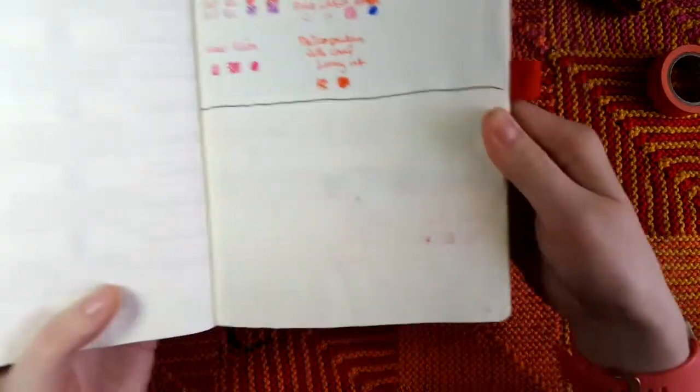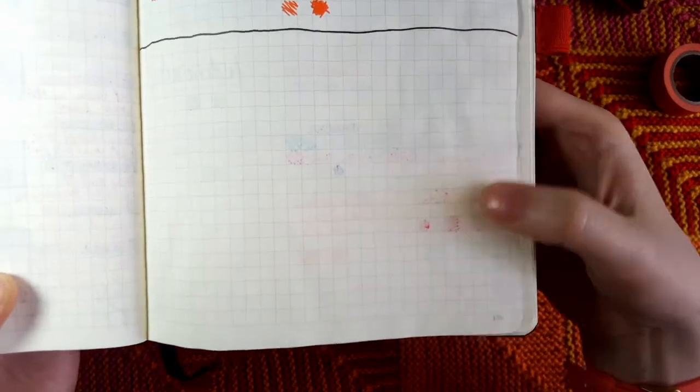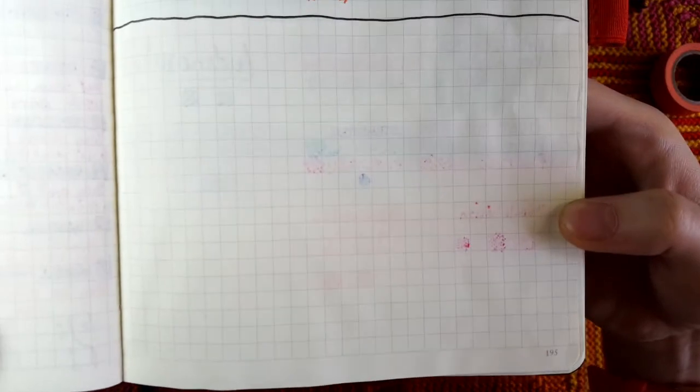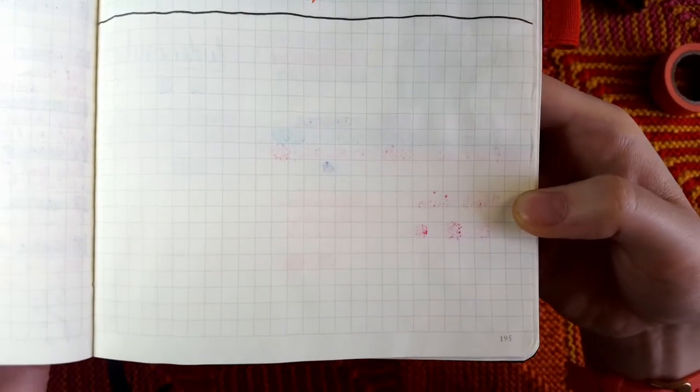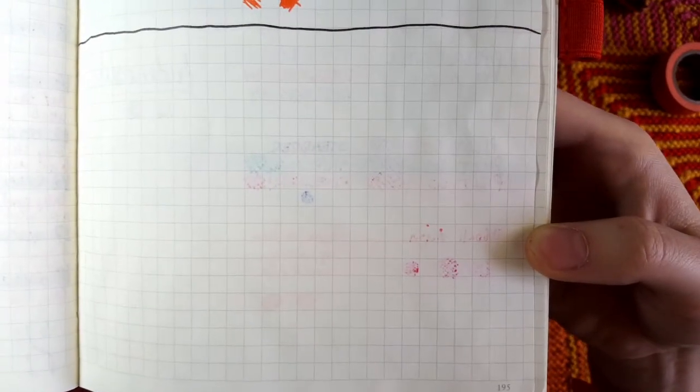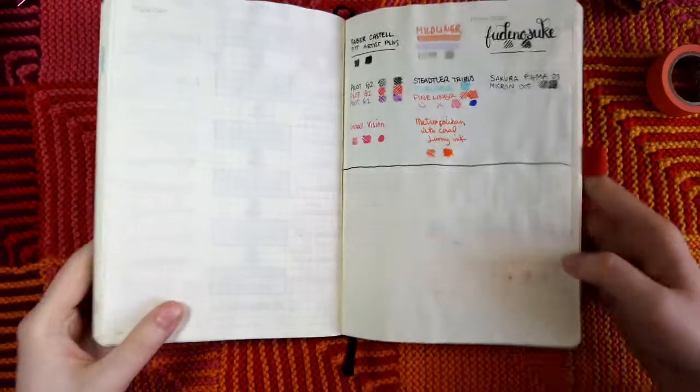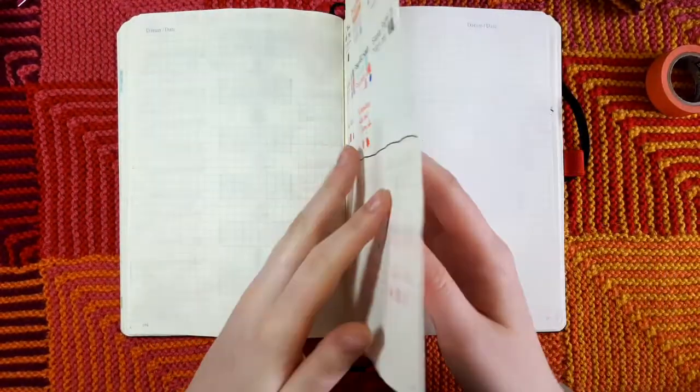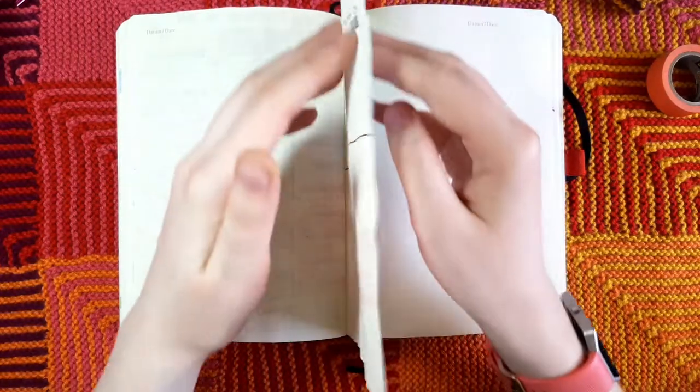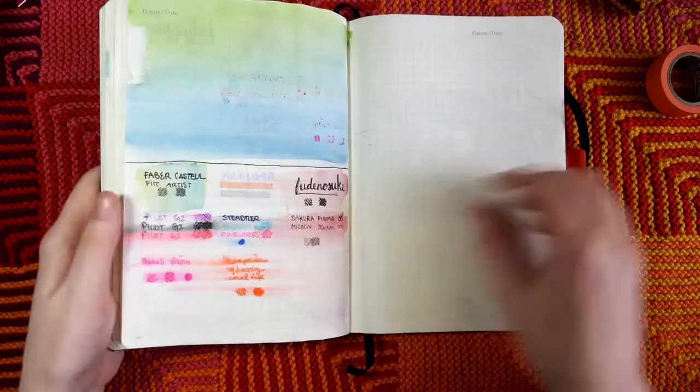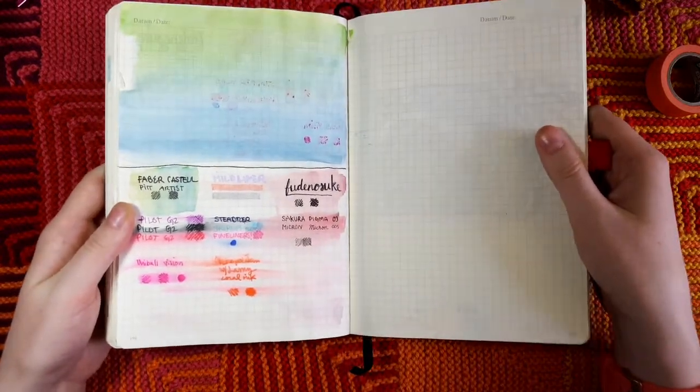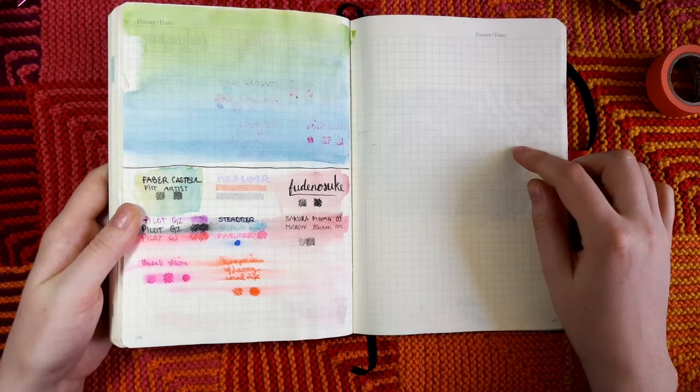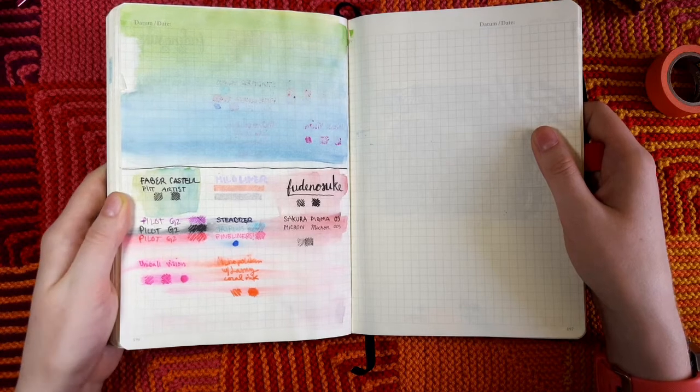So while I would recommend a Leuchtturm for watercoloring in as a bullet journal, I would steer clear of these particular types of pens. They're just going to make these unsightly little bleed through marks unless you're very careful. As I mentioned, it does wrinkle the pages a bit. It is a little bit worse than it appears in the video, but it's still not bad enough to bother me as I'm flipping through my notebook. I watercolored almost all of November and while the pages do feel a little bit crispier, otherwise I write on them and I use them just as I would any other notebook.